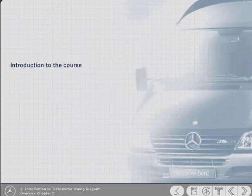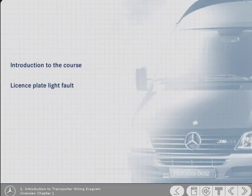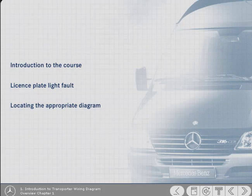This chapter explains the wiring diagrams covered in this part of the course. It also describes a likely fault that a technician may be asked to rectify and how to locate the appropriate diagram to start the fault diagnosis process.